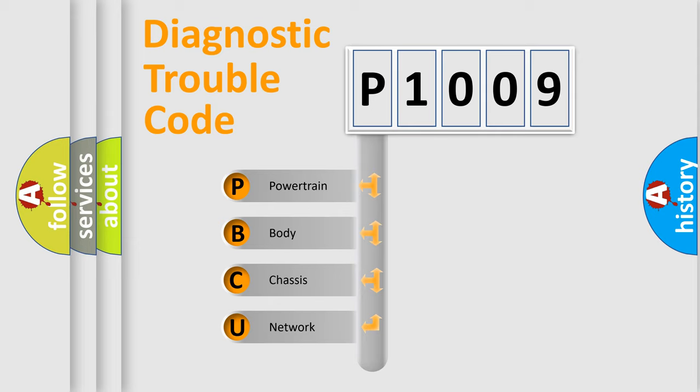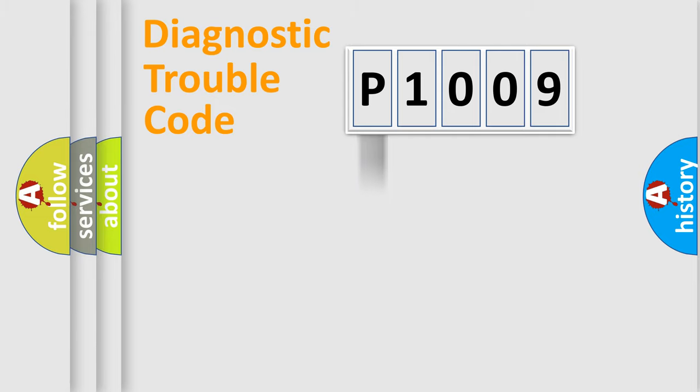We divide the electric system of automobile into four basic units: Powertrain, Body, Chassis, and Network. This distribution is defined in the first character code.